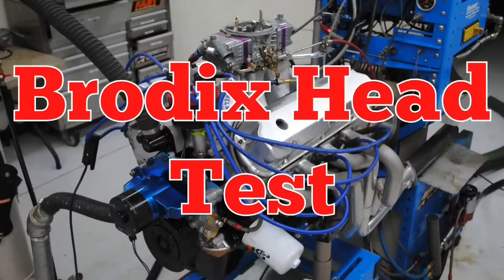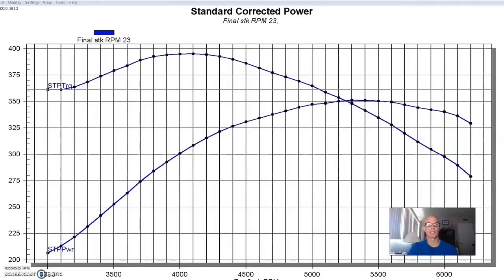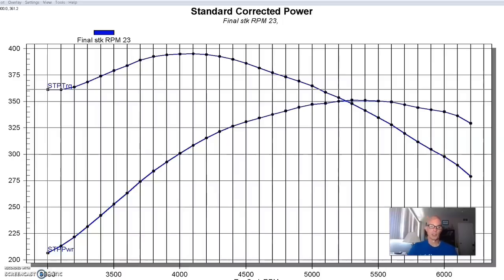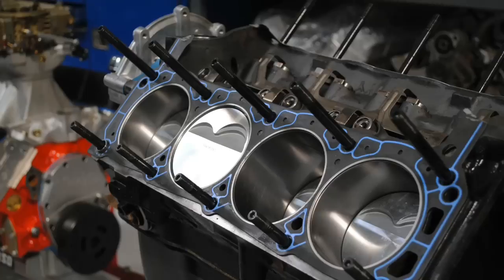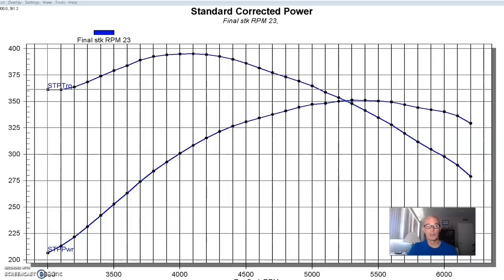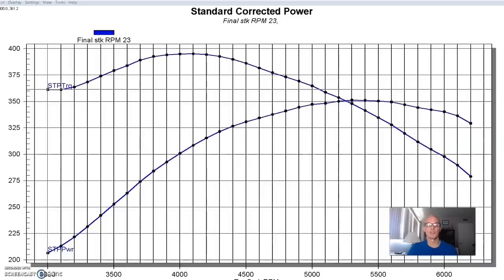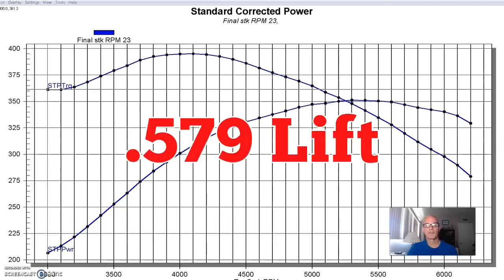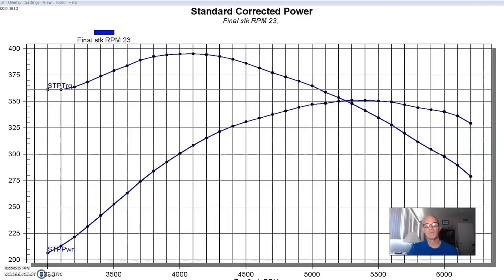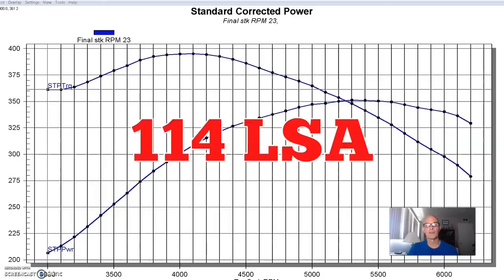Cylinder heads and intake manifold are important for any application, but especially for a Stroker application. As well as they work on a good 302, they're even better and more important on a larger 347. To illustrate this, I built a 347 with a typical 3.4-inch Stroker crank, 5.4-inch rods, and forged flat top pistons with valve reliefs to allow us to run enough camshaft in this thing. We ran a Stroker cam, the XFI cam designed for Stroker applications, 579 lift, 236-248 degree duration split, and 114 degree lobe separation angle.